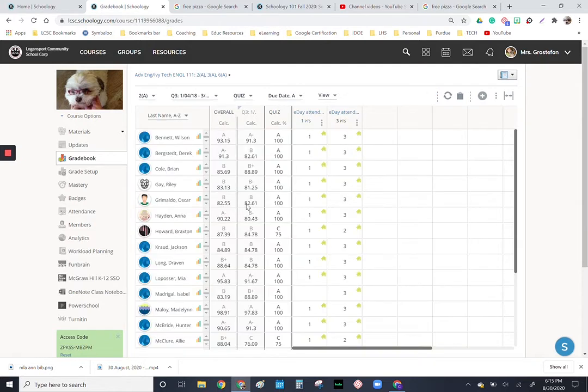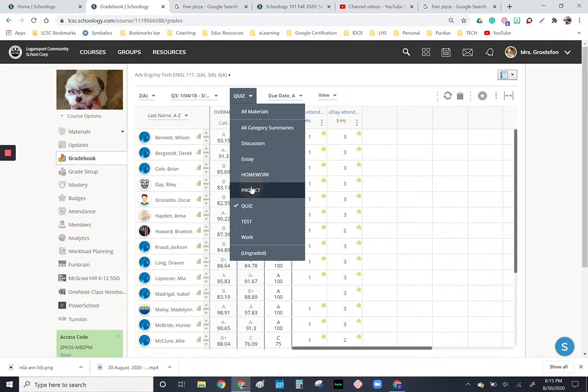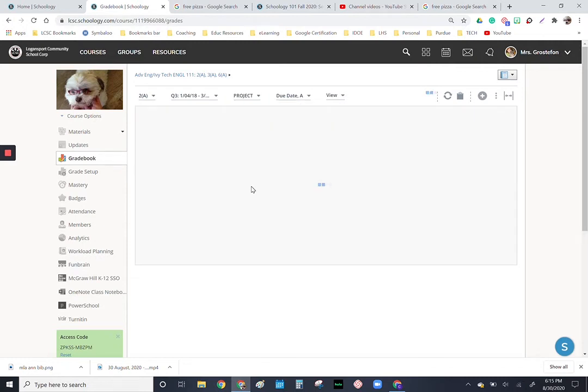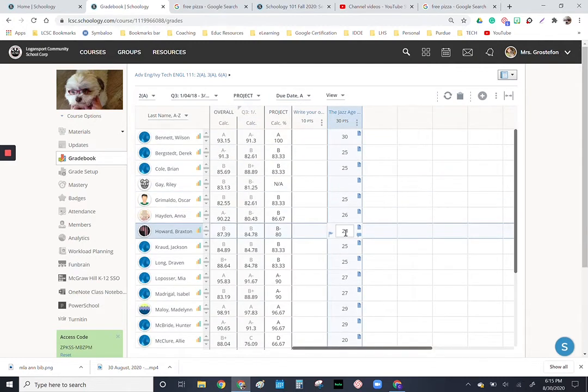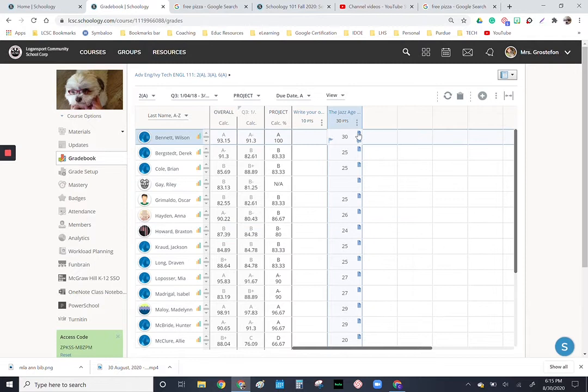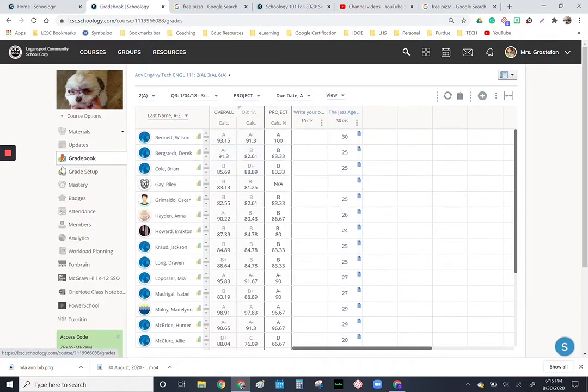If for any reason I just wanted to see just those attendance quizzes, I could sort by quiz and take a look at those, or I could sort by projects. So here's a project, and these mean someone actually turned in a document. If it's a quiz you'll see the little quiz icon there.